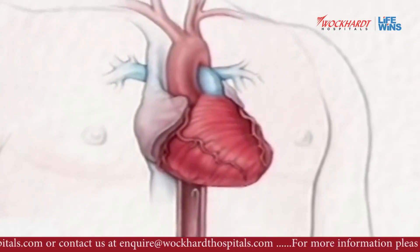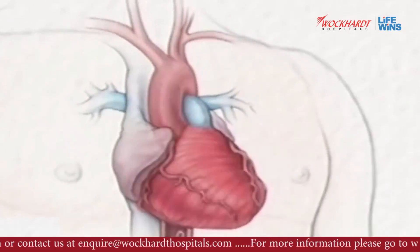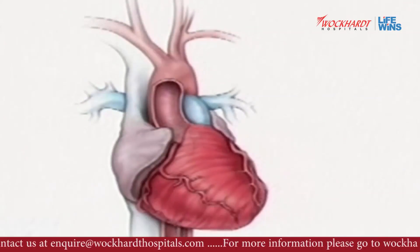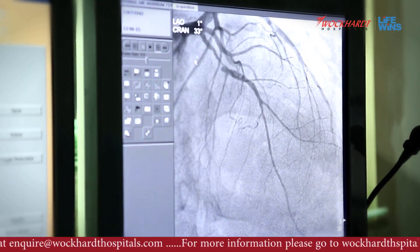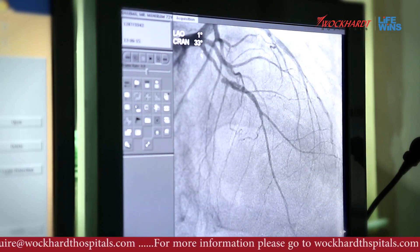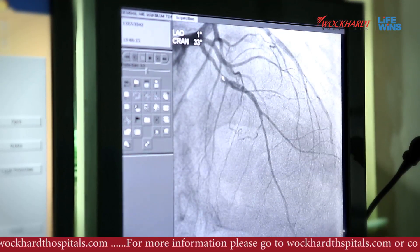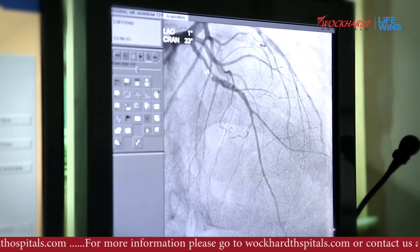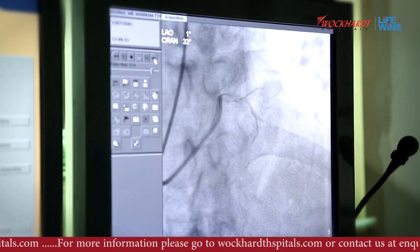There are two arteries on the left. One is the circumflex, which I showed you. The other is the LAD — the left anterior descending artery — as you can see here. This diameter is fine and normal, but here you can see it gets narrowed down, and then again it is fine. It is around 90% blocked.